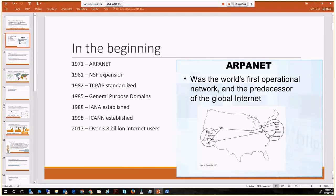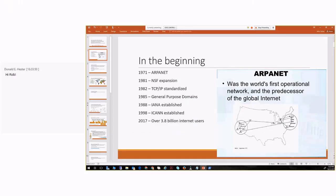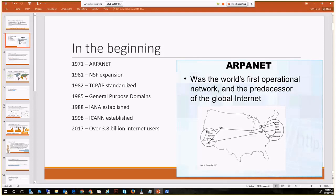Looking at the beginnings of the internet from a historical aspect: in the early 70s, ARPANET was introduced as a United States DOD project to allow communication between different strategic areas within the United States. In the early 80s, that project was expanded to the National Science Foundation and became more of a research platform for US-based research between different collegiate organizations.